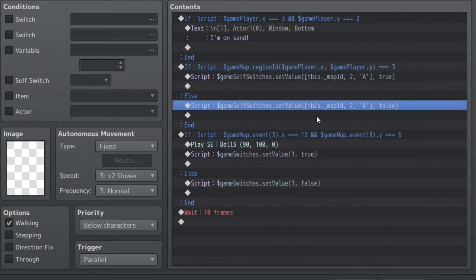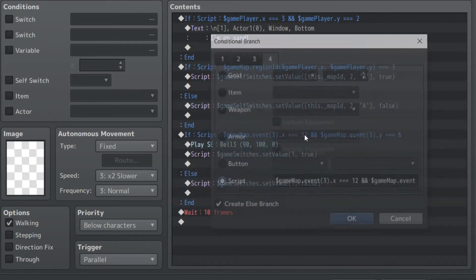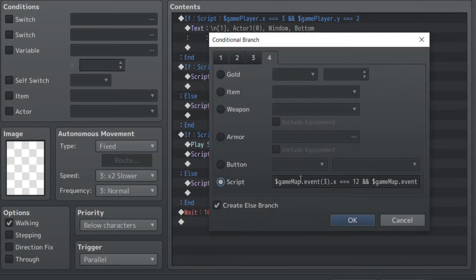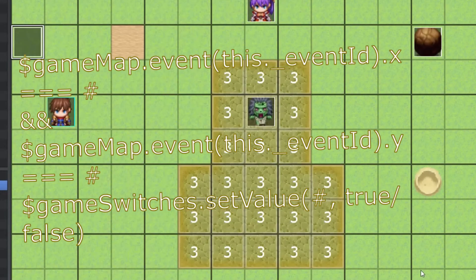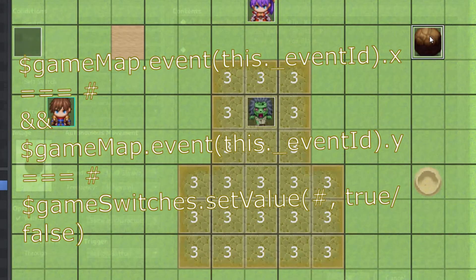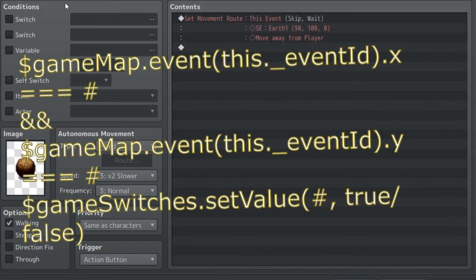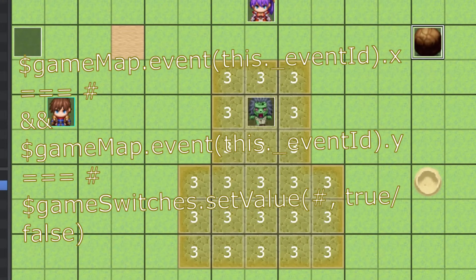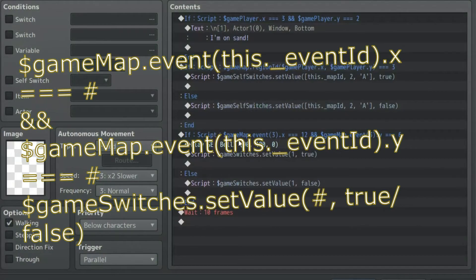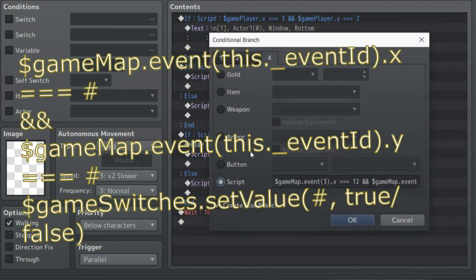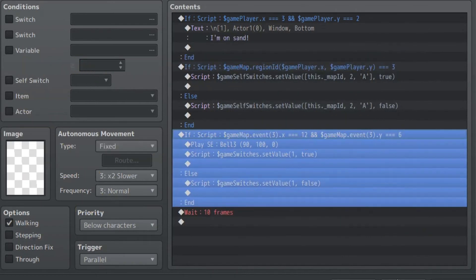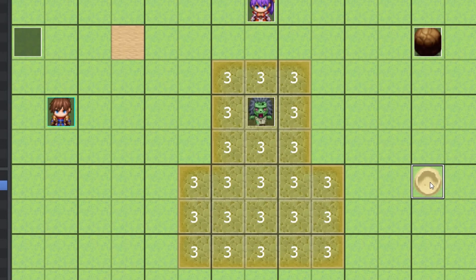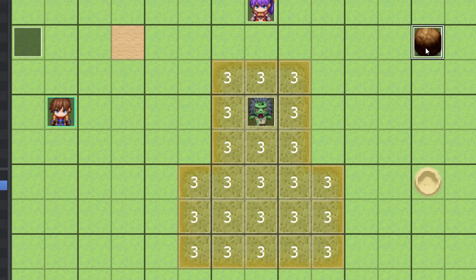In this other case, I'm modifying the switch itself, like an actual switch. So if the game map event, so if this event of rock, oh, sound effect. If this event of rock, let's name it. This is event 3. If event 3 is on x of 12 and y of 6. So x12, y6, that's our weird sand trap here, whatever that's supposed to be.